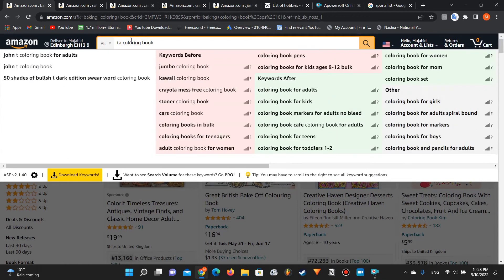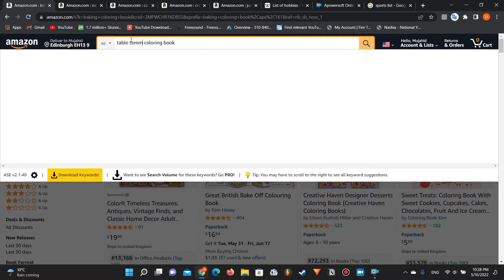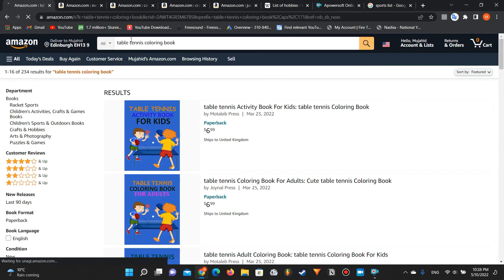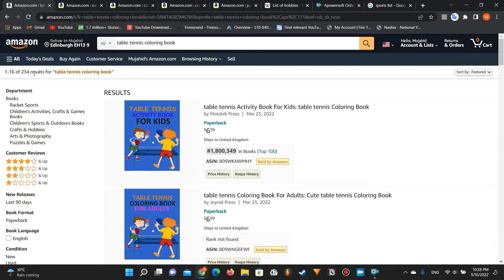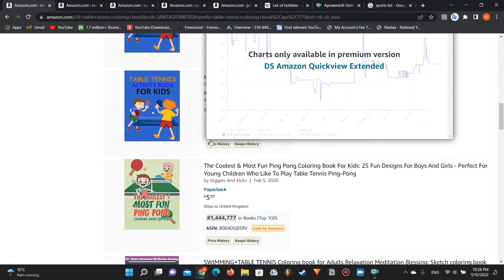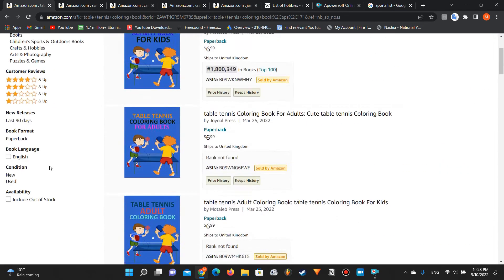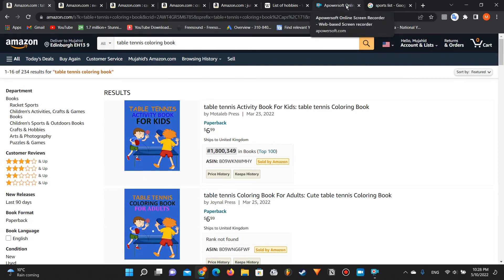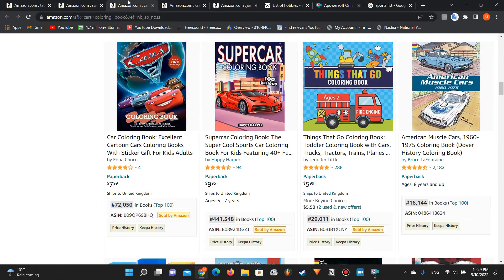For example, my favorite game is table tennis — searching 'table tennis coloring book' shows only 234 results, so low competition, but also low demand. So you'll want to explore many sports to find profitable ones. I've shared three different free ways to find niches, and you can find a profitable niche very fast using these methods.